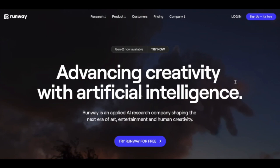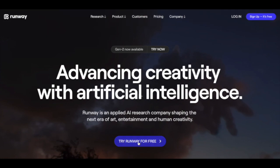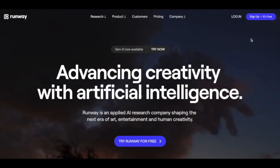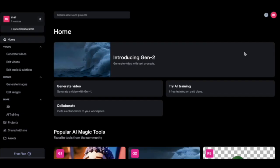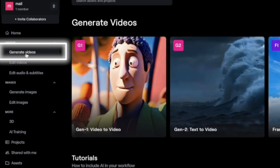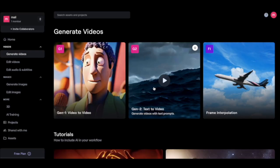The first tool we'll try today is RunwayML. Just come onto this website and create your free account using your Google, Apple, or email account. The free trial version gives you 120 seconds of free credit. Once your account is created, this is the interface. Just come here on the left and click on generate video, then click on Gen 2 text to video.